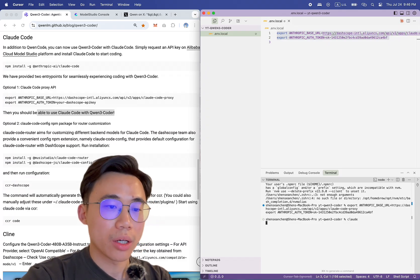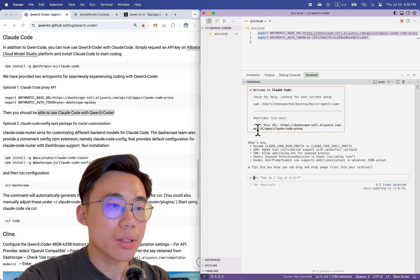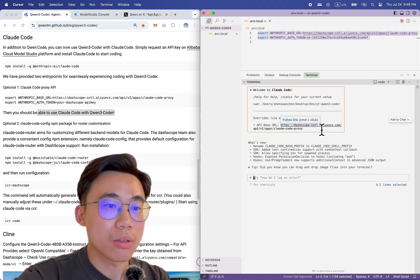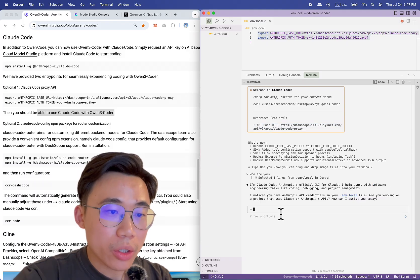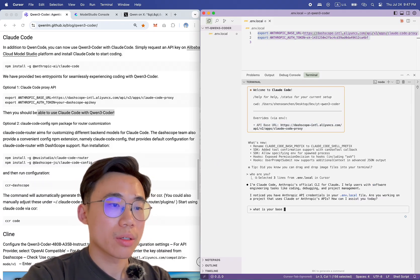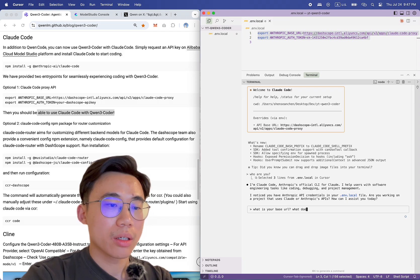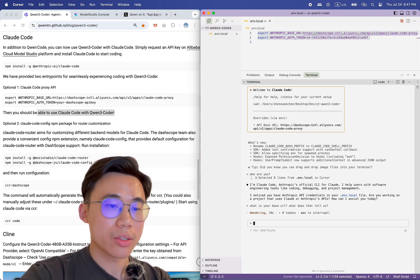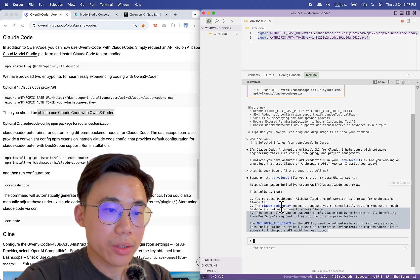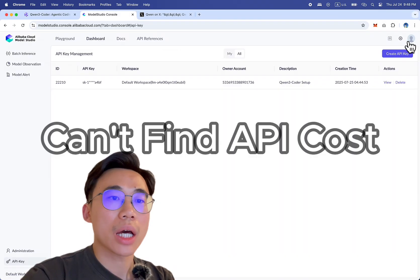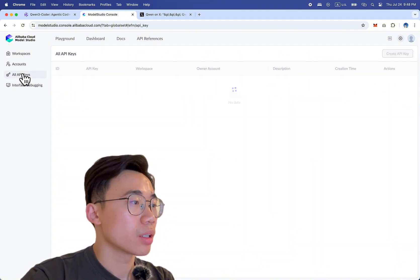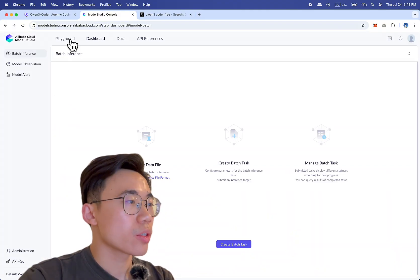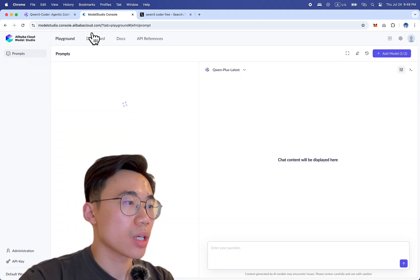Let me just run 'claude'. As you can see, we're using Claude Code but the API base URL is using dashscope.aliyuncs.com. I'm Claude Code — of course you're Claude Code! What is your base URL? It's using Alibaba Cloud. How do I see the money? I want to see how much it's costing me. I'm using Qwen but I don't know where I can see how much money I'm spending. That is not good.